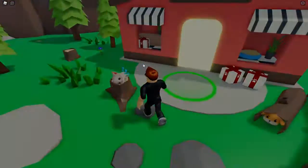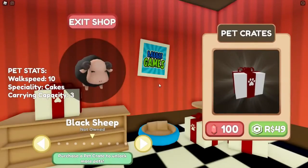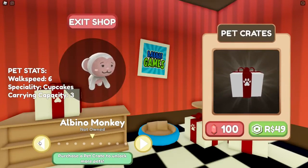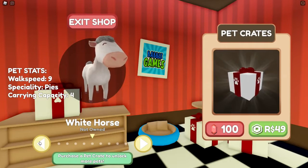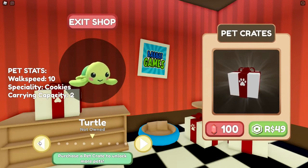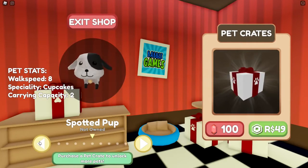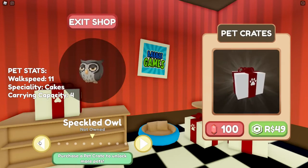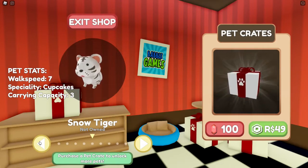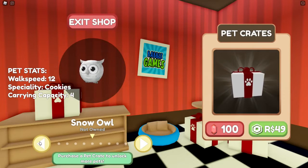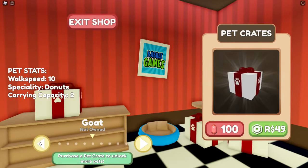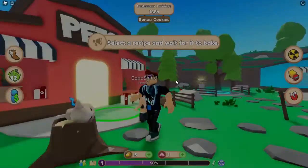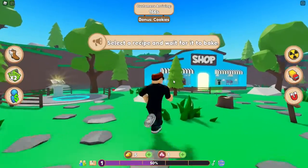Wir gucken zuerst mal bei den Pets vorbei, was es da so für coole Sachen gibt: Es gibt ein Schaf, einen Monkey, Hase, Pferd, Schildkröte, Tiger, eine Kuh, eine Eule und einen Snowtiger. Das sieht doch alles schon ganz gut aus, aber das brauchen wir erstmal noch nicht.